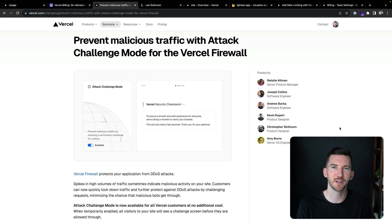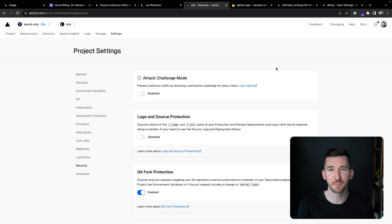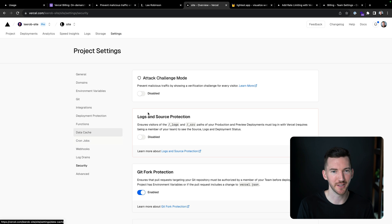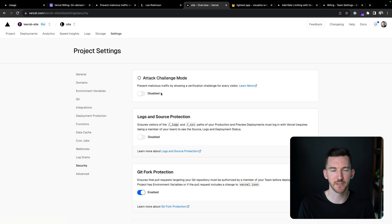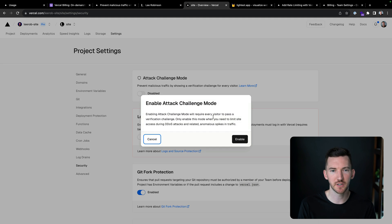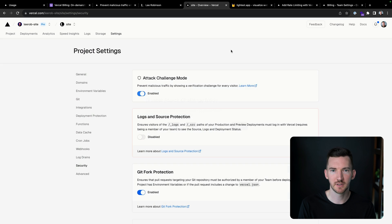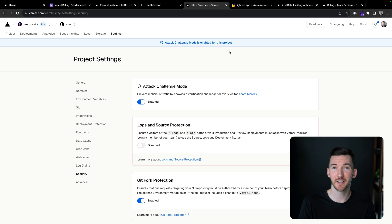So let's take a look at what it looks like. If I go to my project settings and I go to security, I'll see attack challenge mode. Prevent malicious traffic by showing a verification challenge for every visitor. So I'm going to turn this on, and we're going to see this banner at the top of my project.